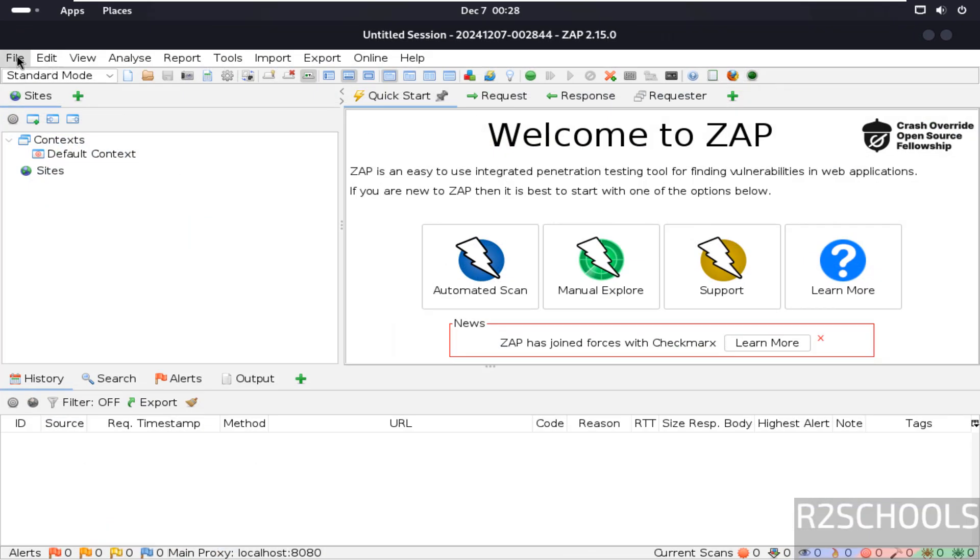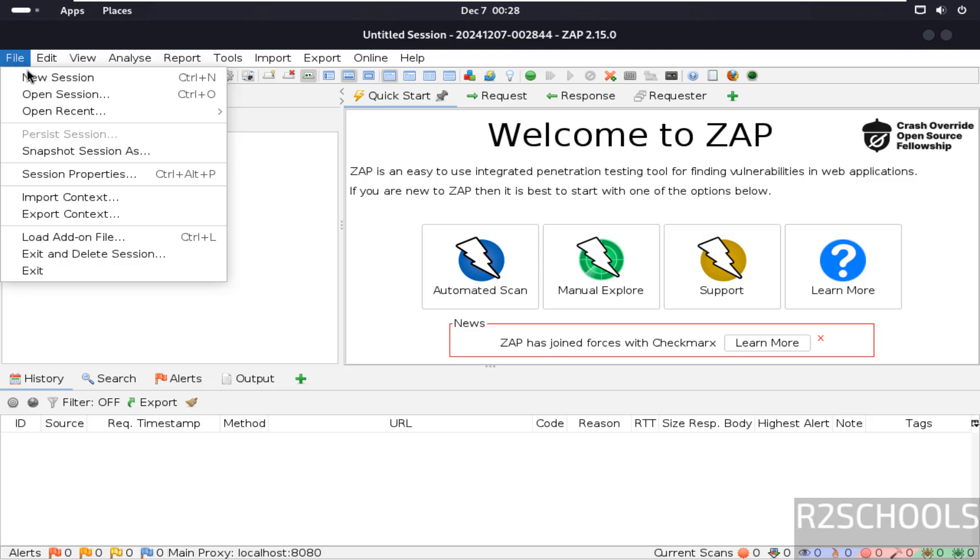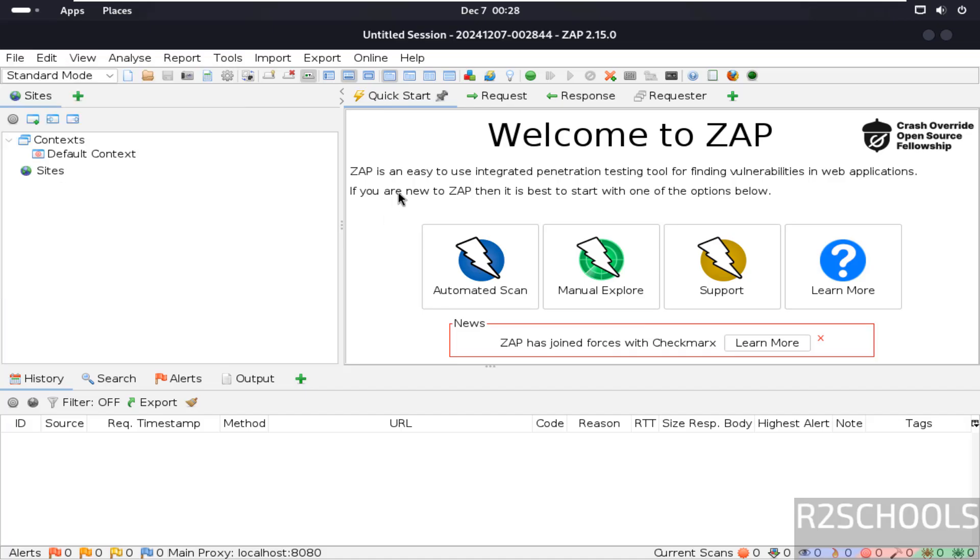If you want to create new session, file new session. If you want to open existing session, click on open session. And see here ZAP is an easy to use integrated pen testing tool for finding vulnerabilities in applications. You can go through each option. You can check.